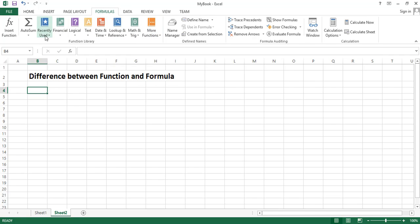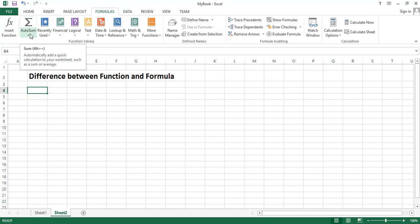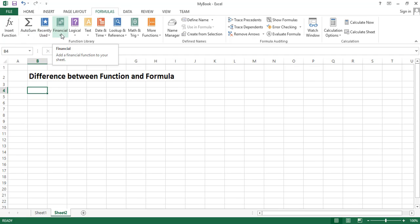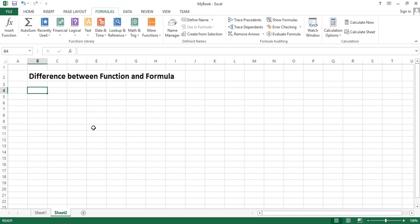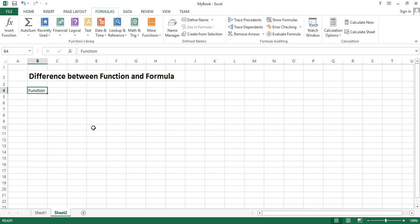We can see there are different categories: we got AutoSum, we got financial functions, we got logical functions, we got text function. Basically what is a function? If you want a definition you can write the definition of function here.